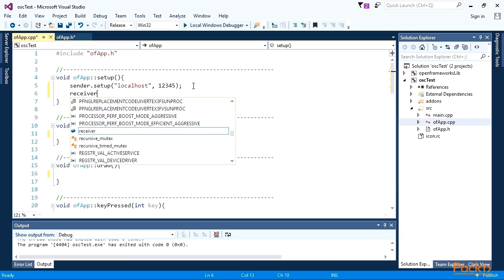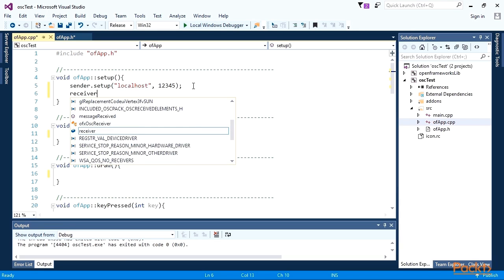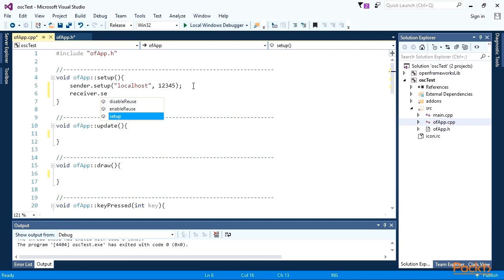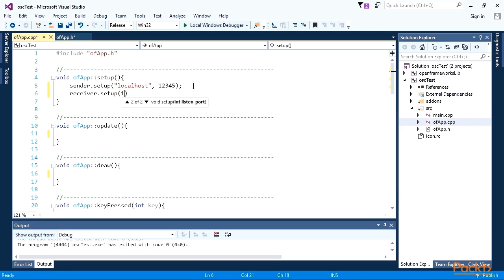Now start receiver to listen specified port. In our case, 12345. You cannot run several OSC or other protocols receivers listening the same port on the same machine.